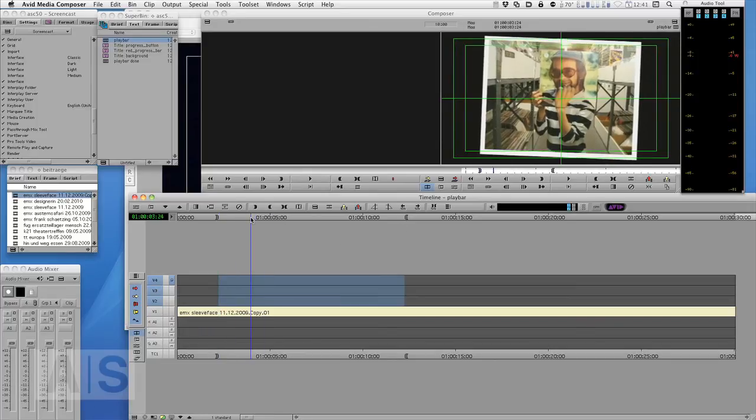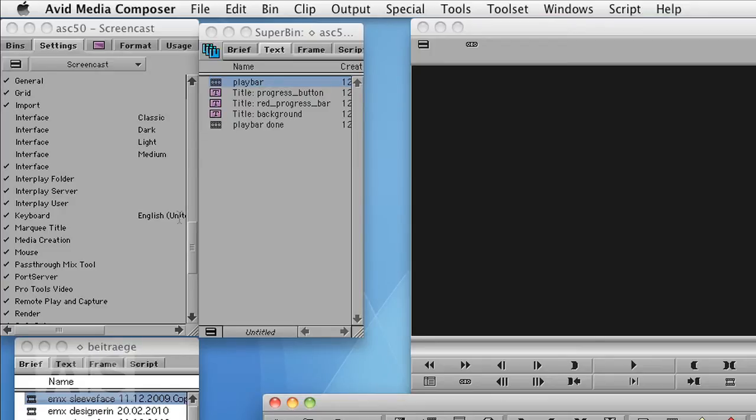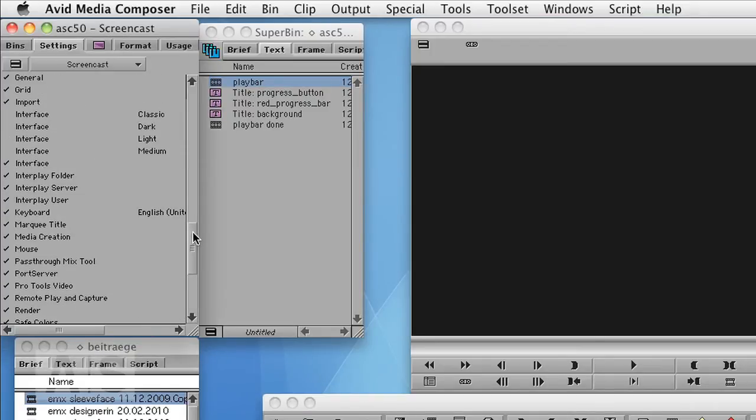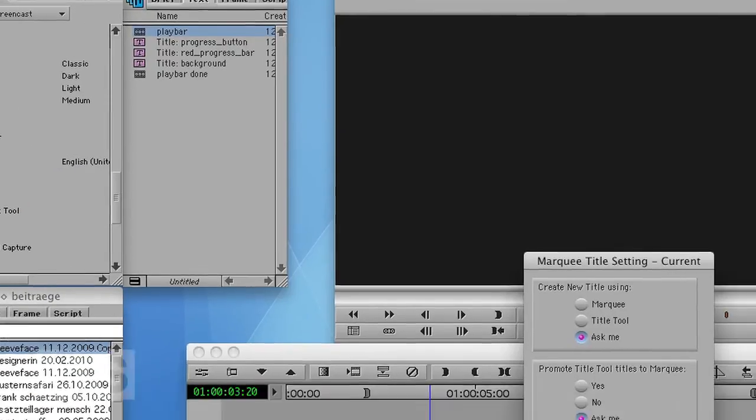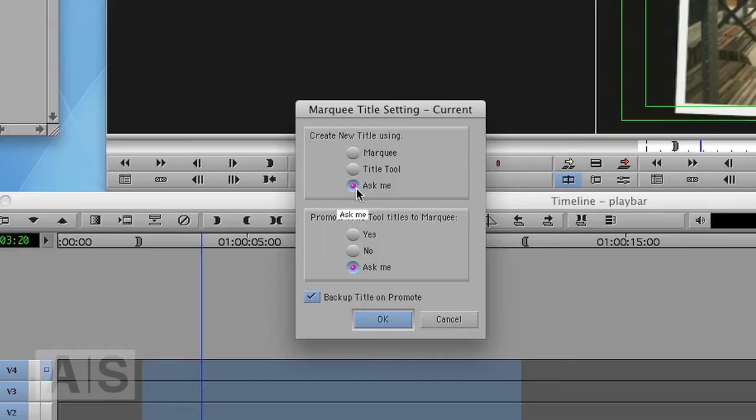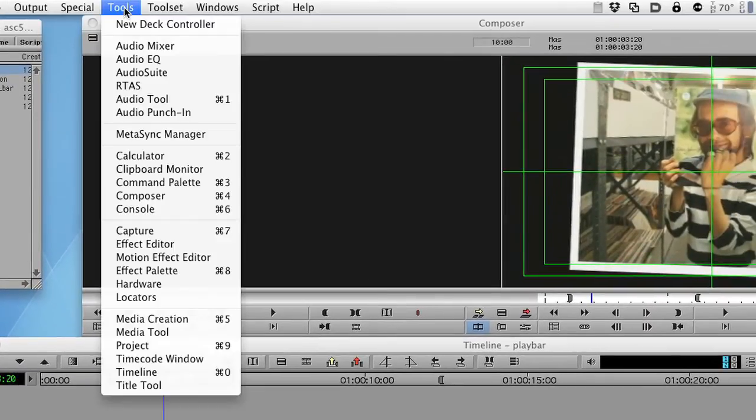Let's see how we're going to do this with Marquee. First of all, make sure that in your Marquee settings you have your Marquee title settings set to Marquee or ask me, otherwise when we open the title tool it will open the old title tool and you will wonder how am I gonna get into Marquee.